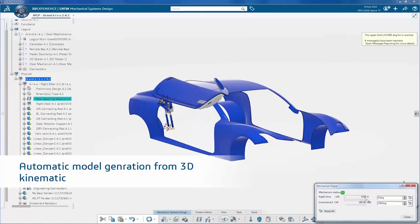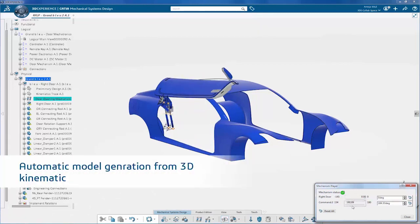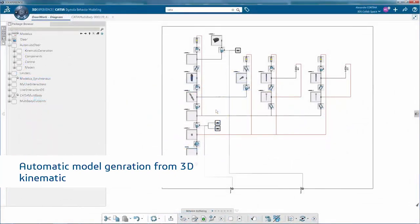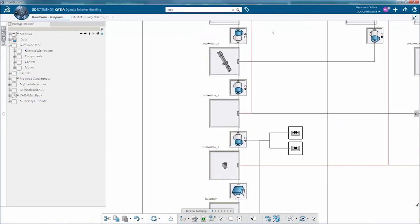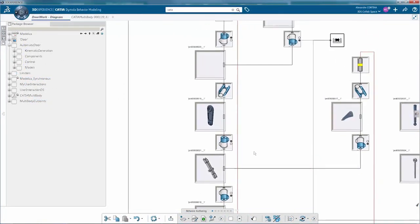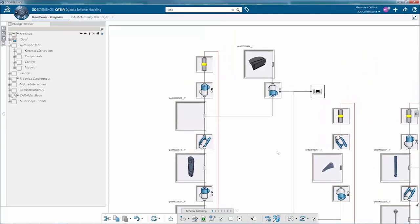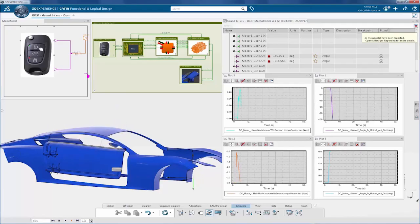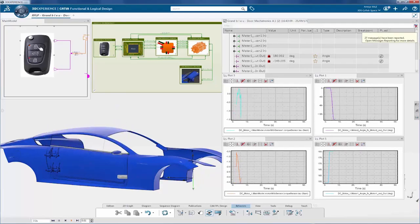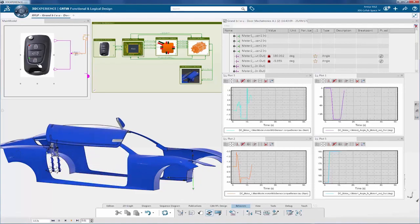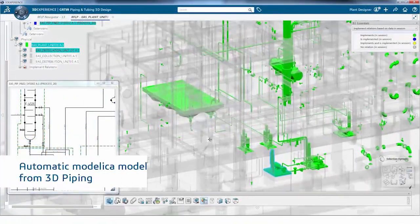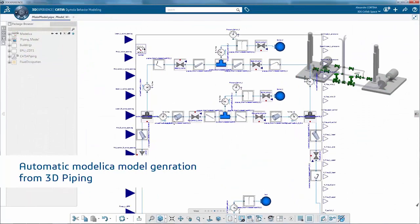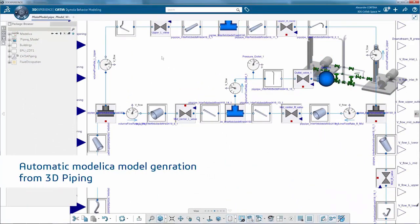Modelica models from 3D Kinematics are also available to rapidly define the actuation and control laws of the mechatronic system. In this example, it is applied to an automatic door opening.